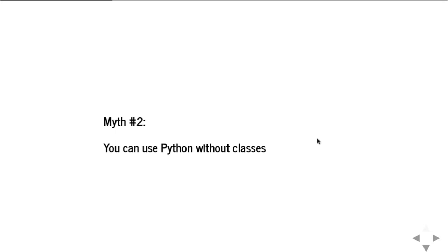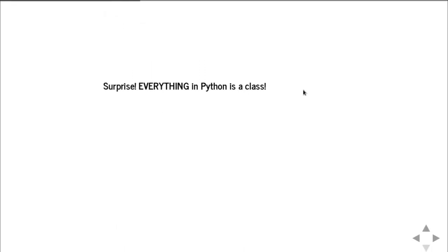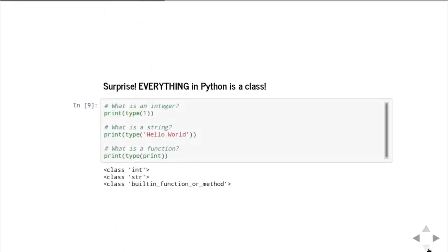You can use Python without classes. I've seen people claim online, well, I've been coding Python for N years and I've never used classes. Well, that's kind of impossible. Because, surprise...